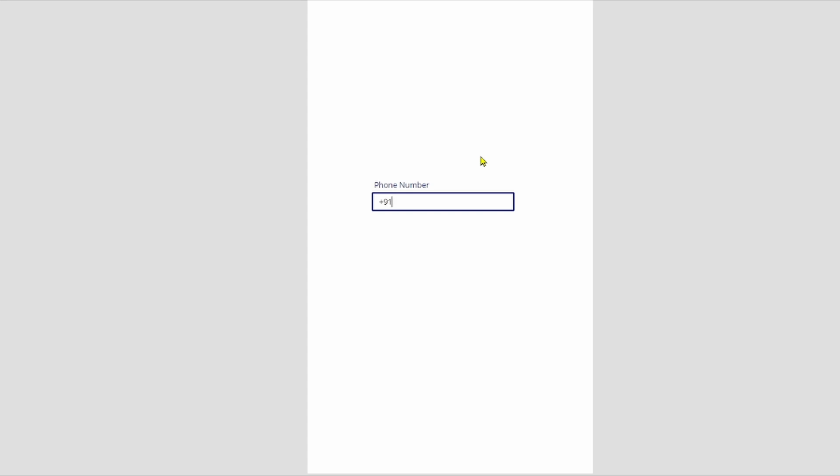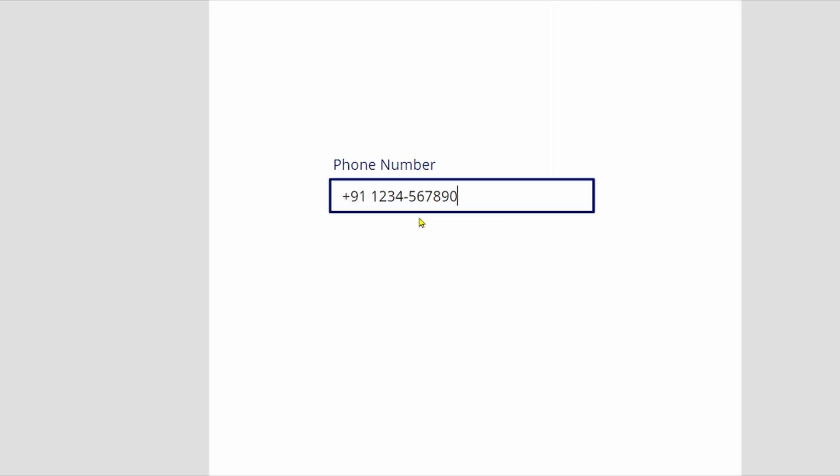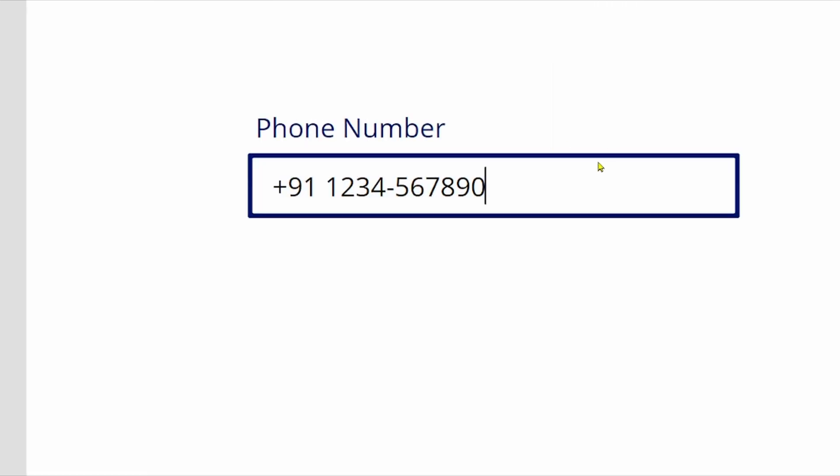1, 2, 3, 4, 5, 6, 7, 8, 9, 0. Okay, you can see, the formatting is taking place here. Okay.